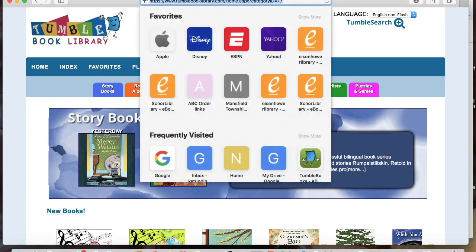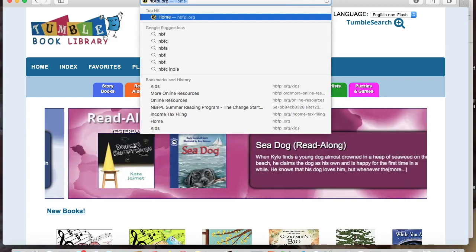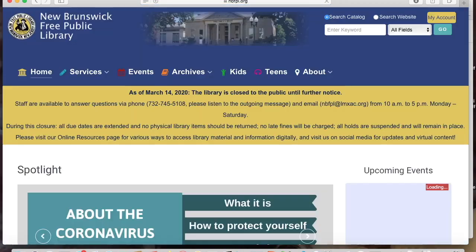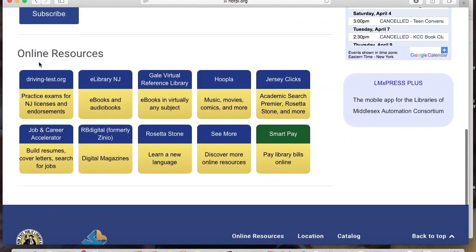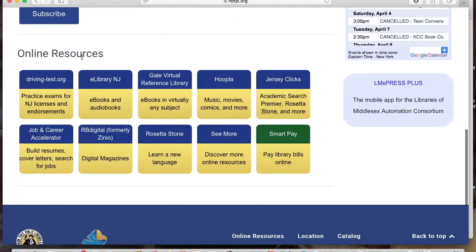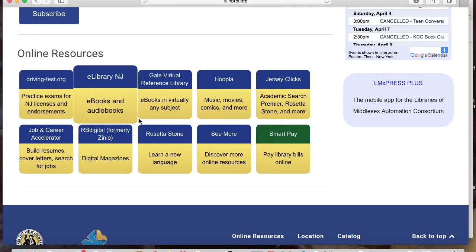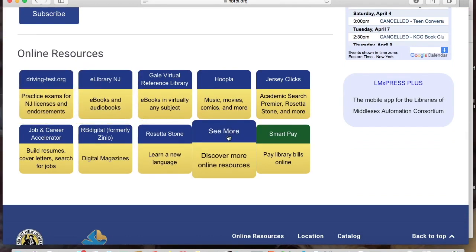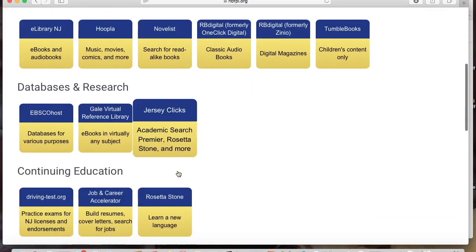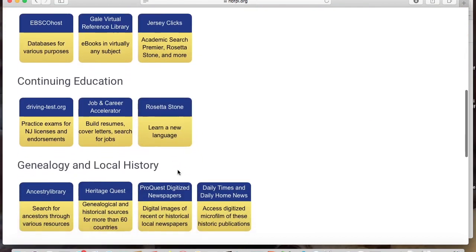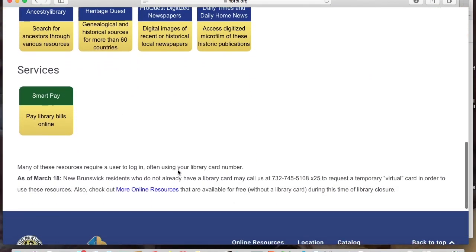Let me go back to nbfpl.org. Starting here at the home page, if you scroll to the bottom, you'll see online resources. There are several listed here, but we're going to click where it says see more. And you'll see another long list of various online resources. We're going to the very bottom where it says more online resources.